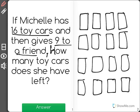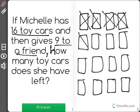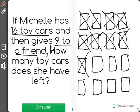I know that she gives 9 to a friend. And when she gives them to a friend, she doesn't have them anymore. So I'm going to put an X through 9 of them because they're now with her friend. 1, 2, 3, 4, 5, 6, 7, 8, 9.